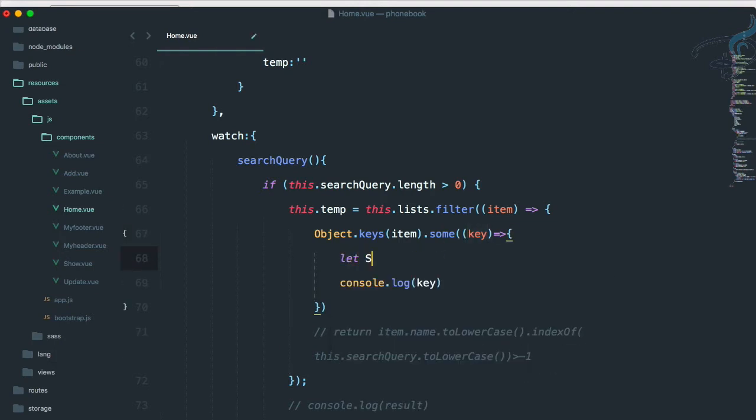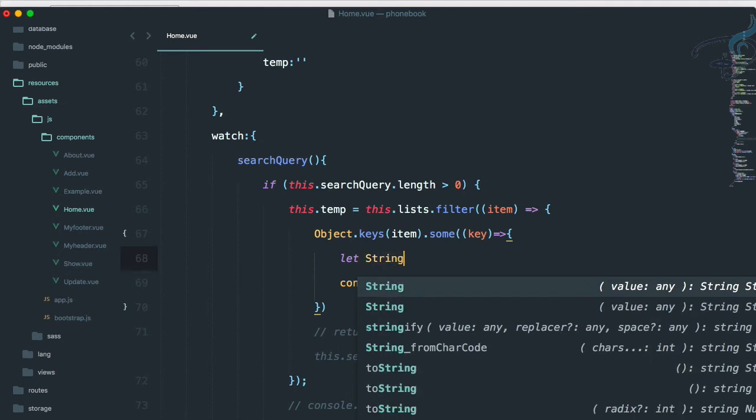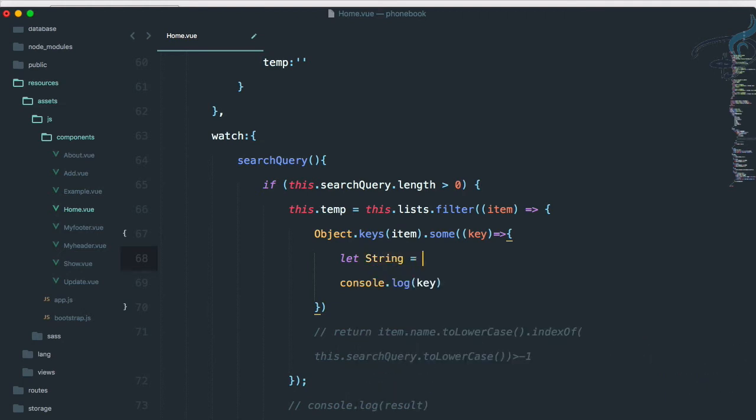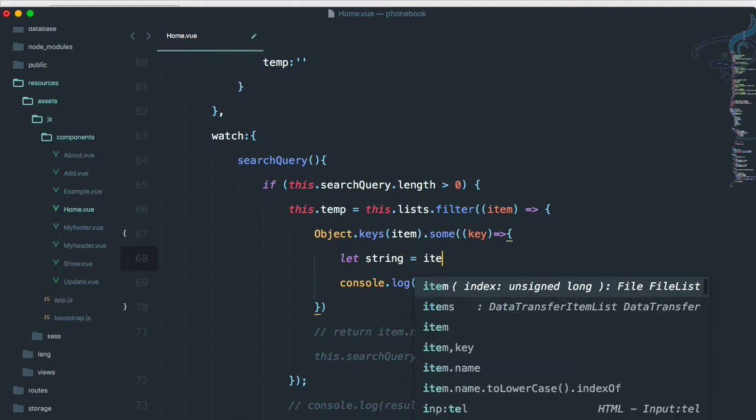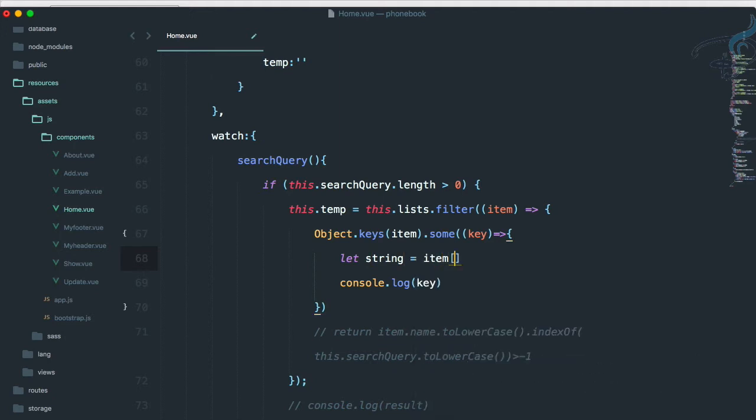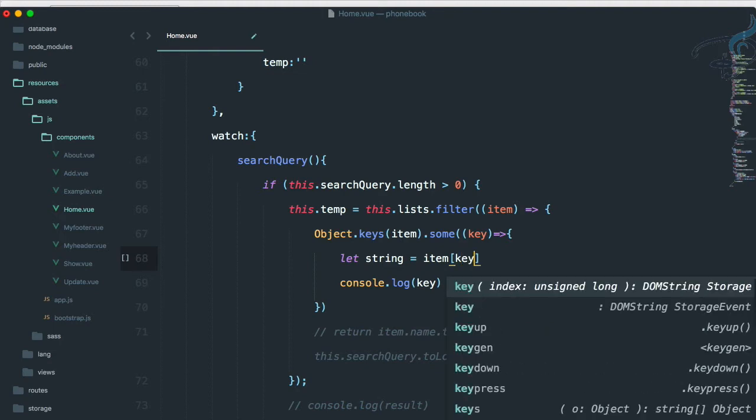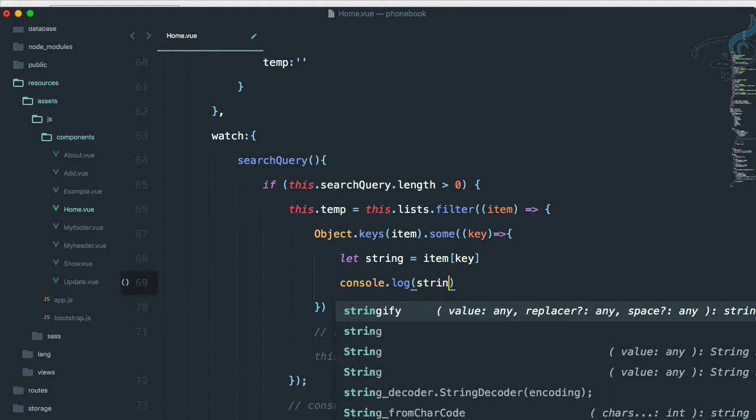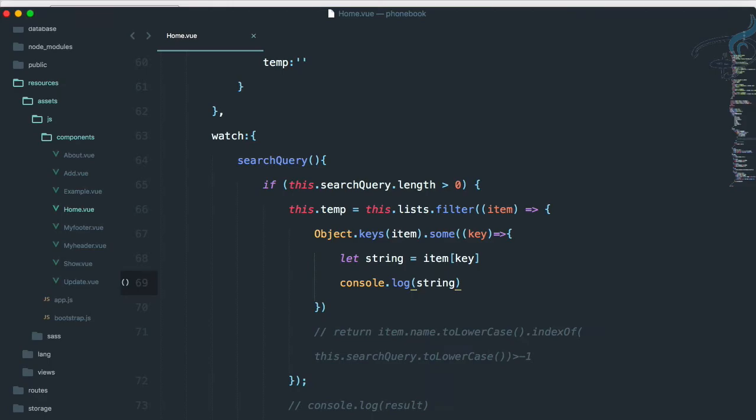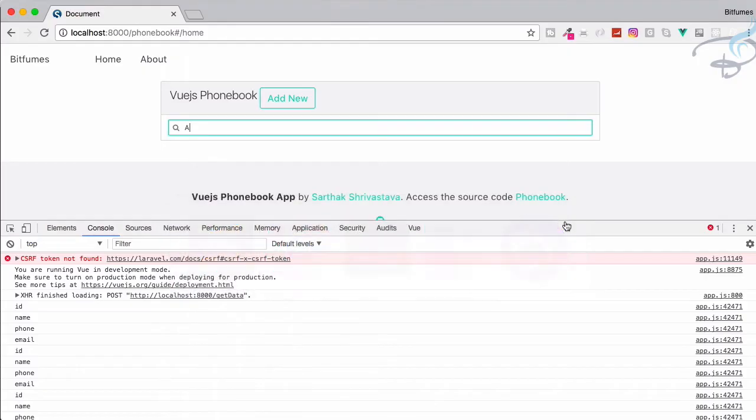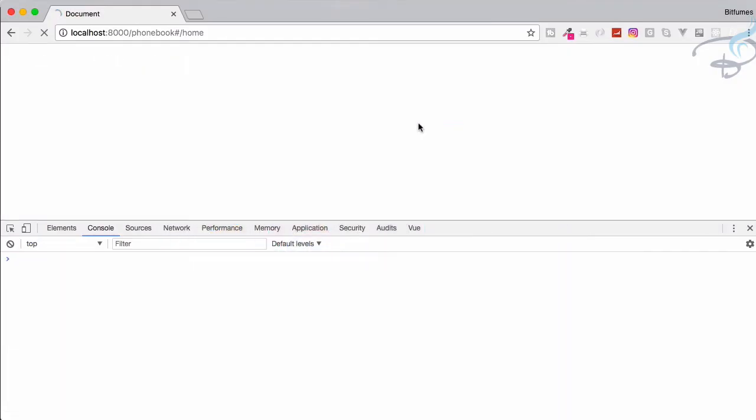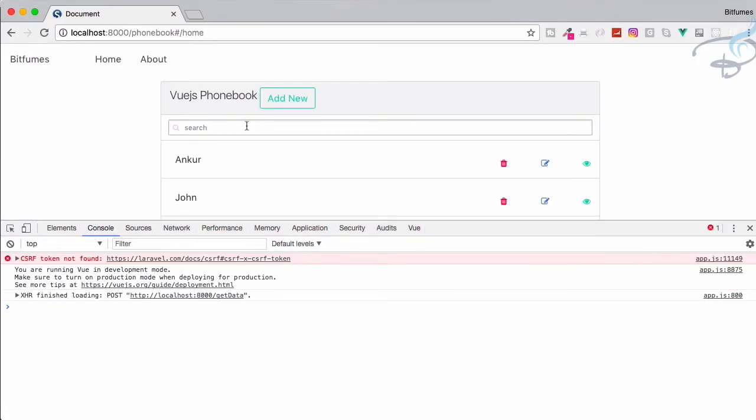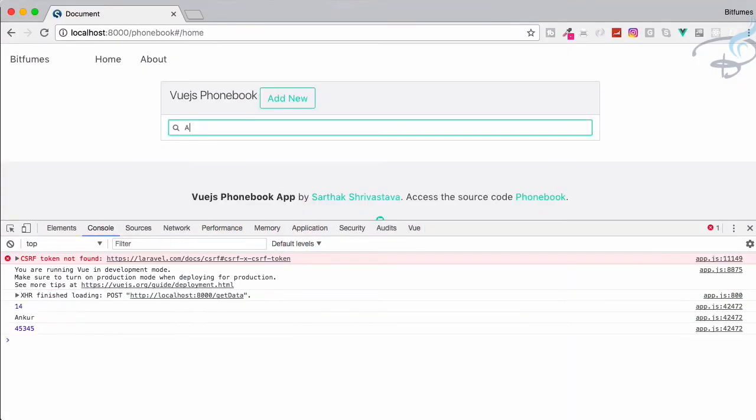So what we can do with this key? Let's say I will say let aString is equal to - inside here. Let's use a small 's' for this because capital S String is actually the keyword. So aString is item and then key.